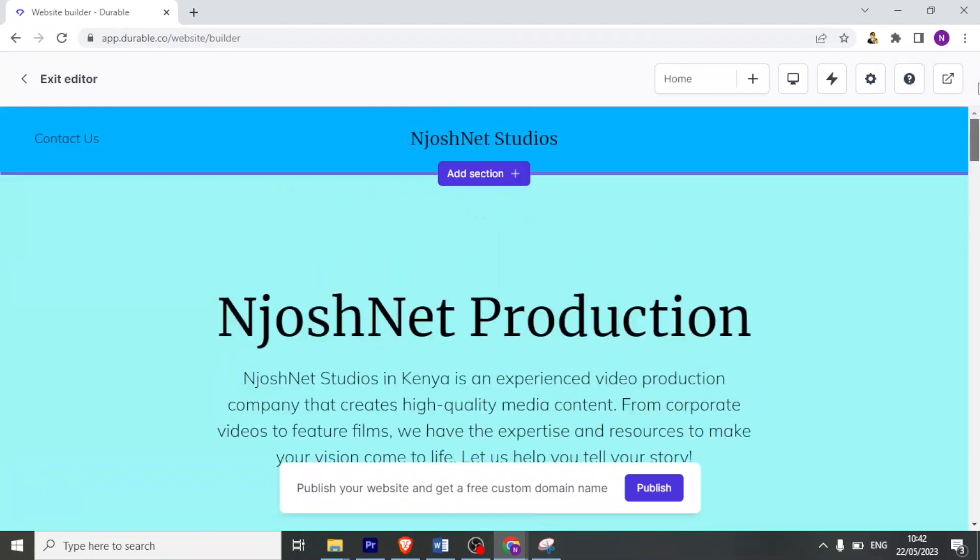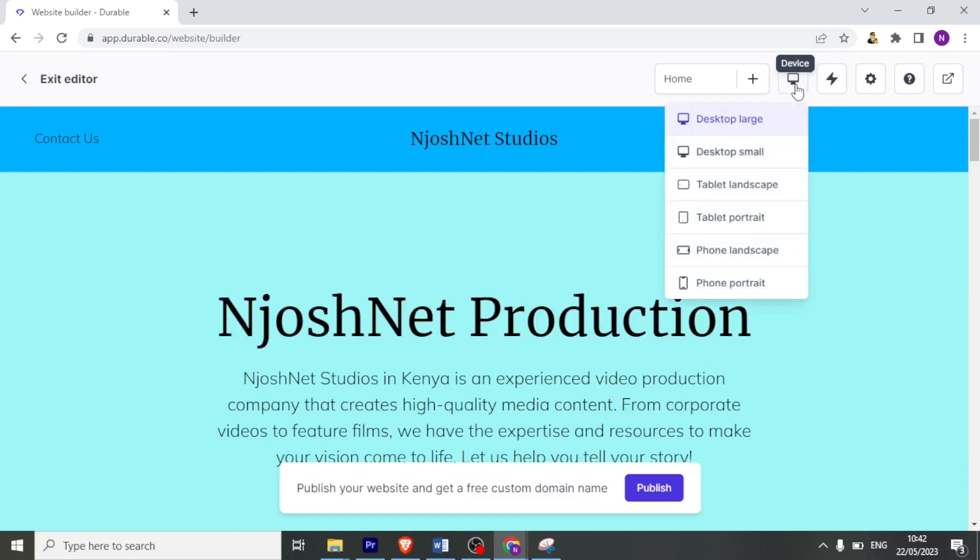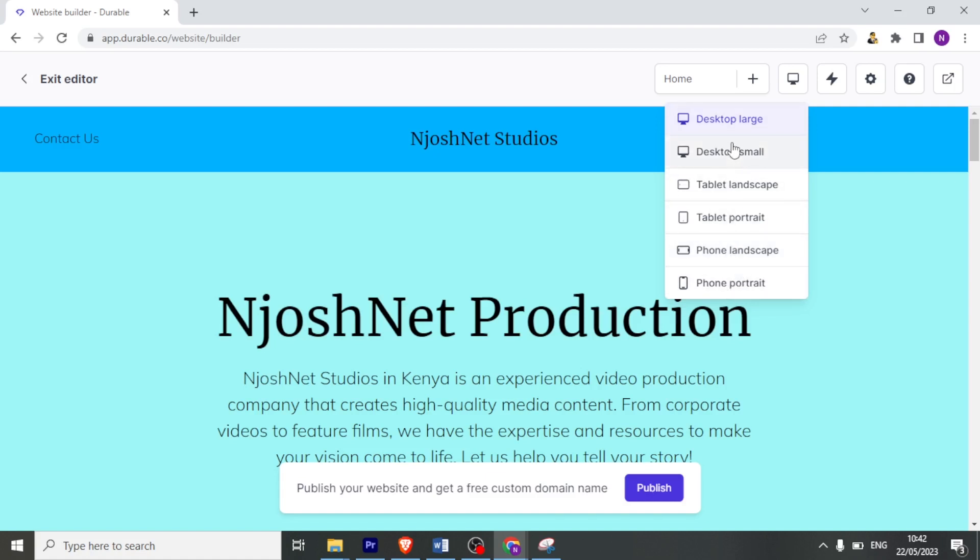So to view this website again, I can decide to view it depending on the device that maybe a client may be using so that I can see how they are going to view it. So if I click on device, I can see either desktop, large tablets, phone landscape and all these. So I can select one of these aspect ratios so that I'm able to know in advance how my website will look like using different devices.